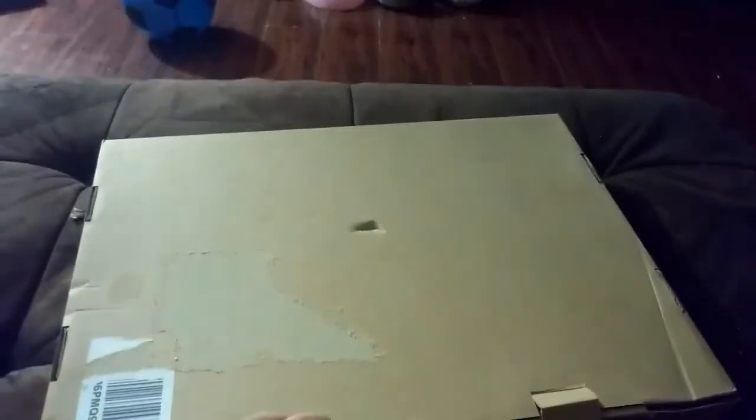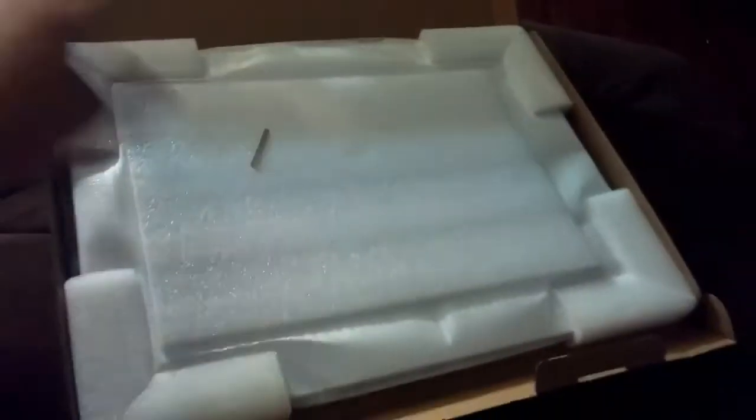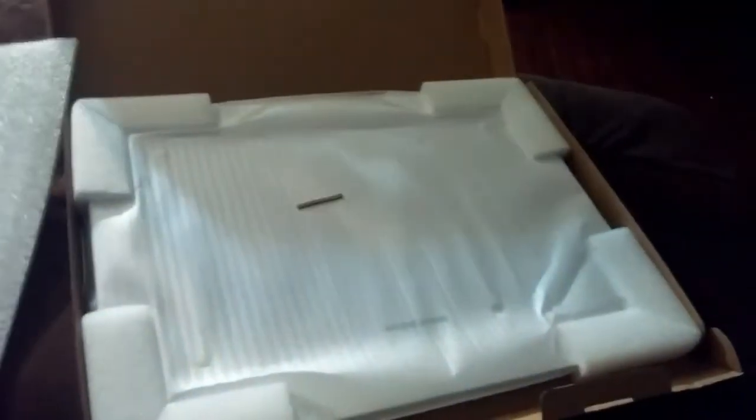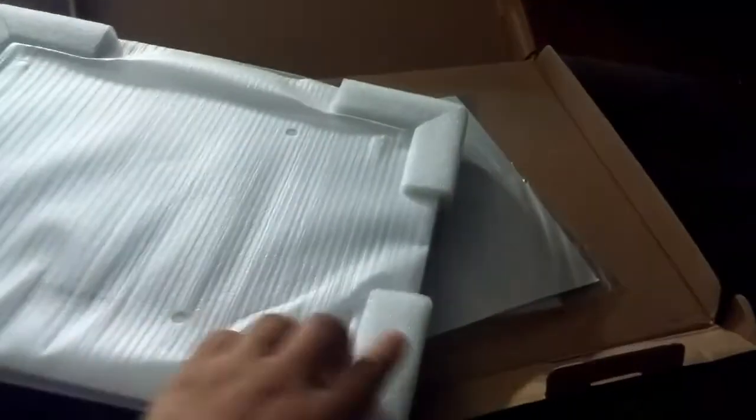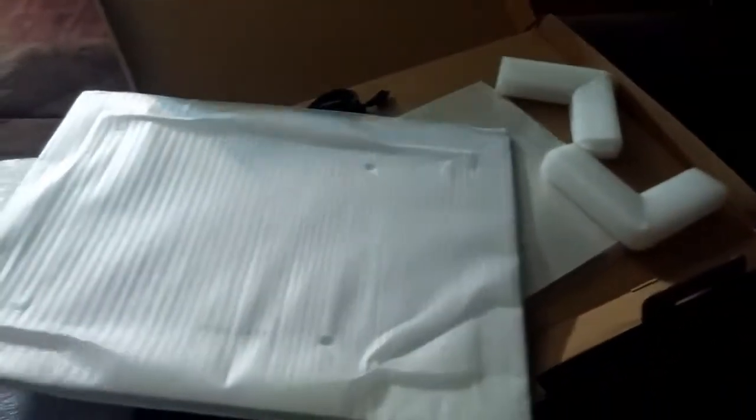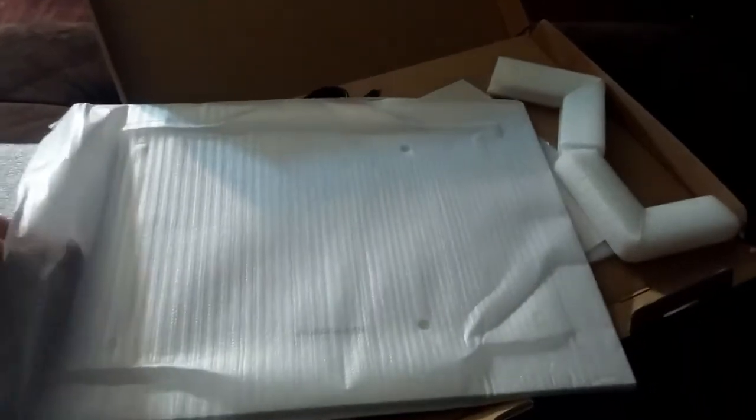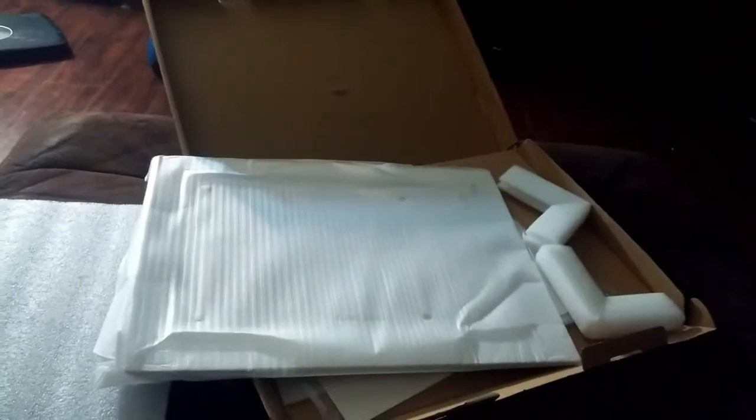Let's find out what's in the box. Sorry about my lighting, it's kind of late. You know what, let me pause this for a bit.